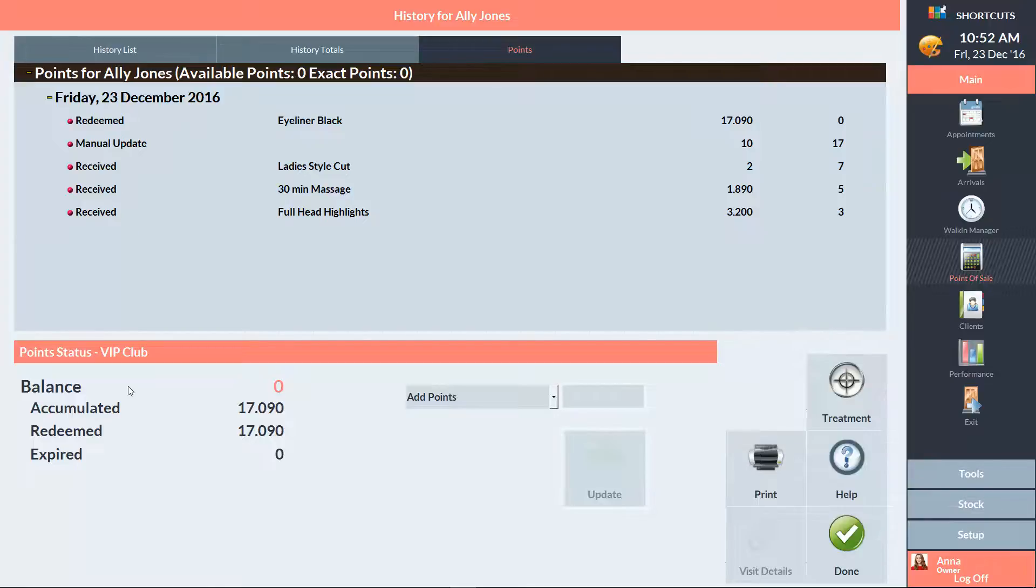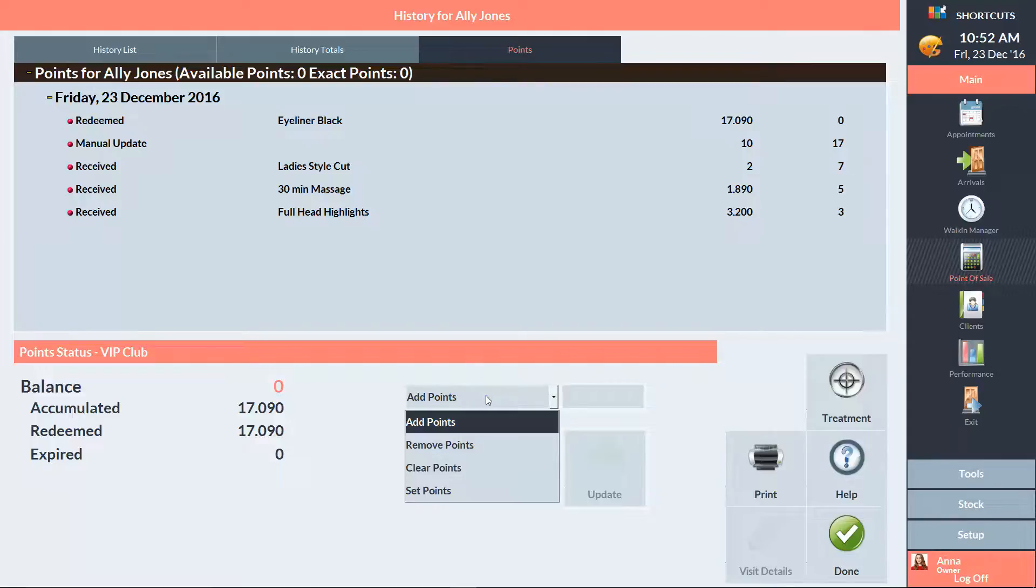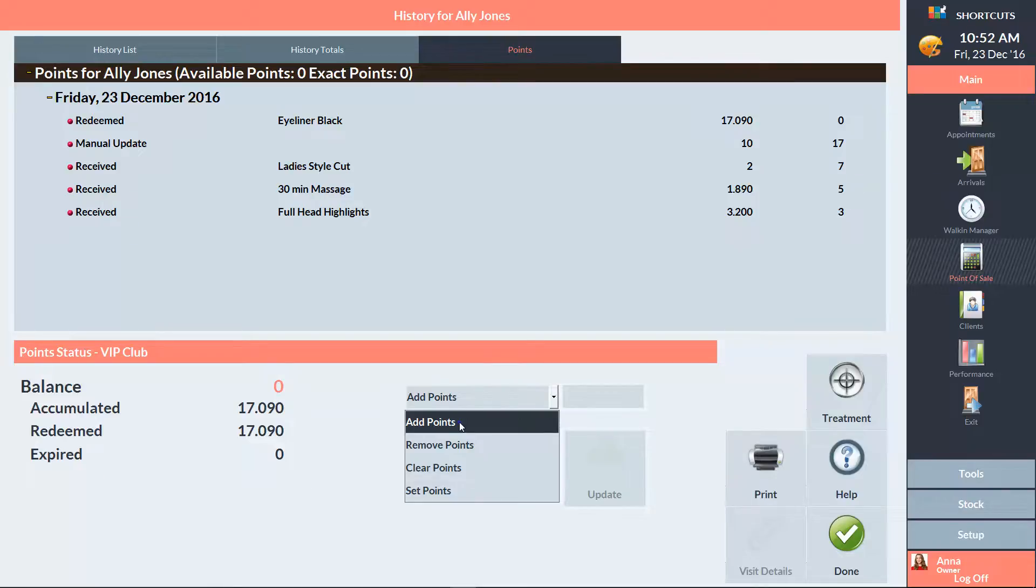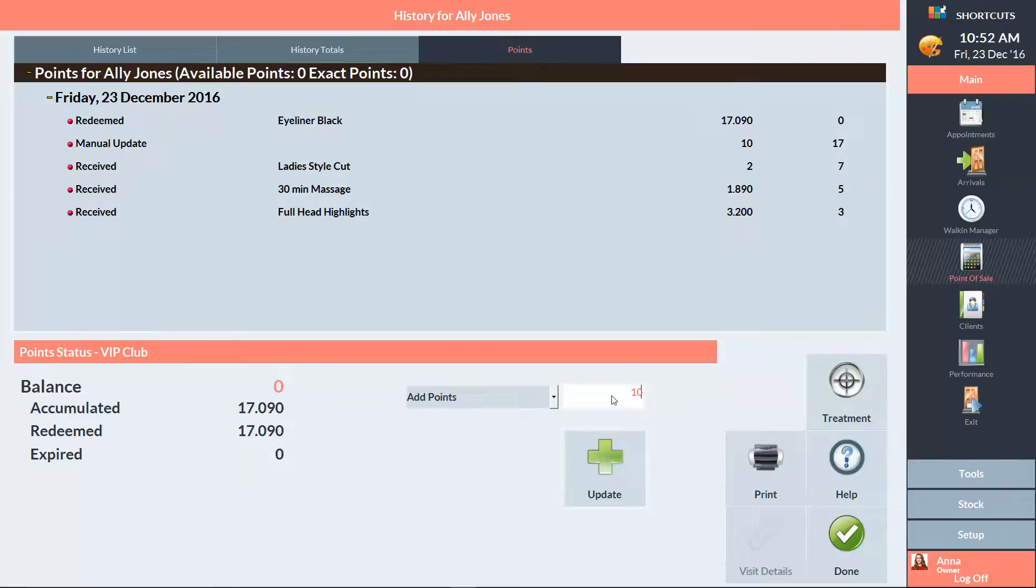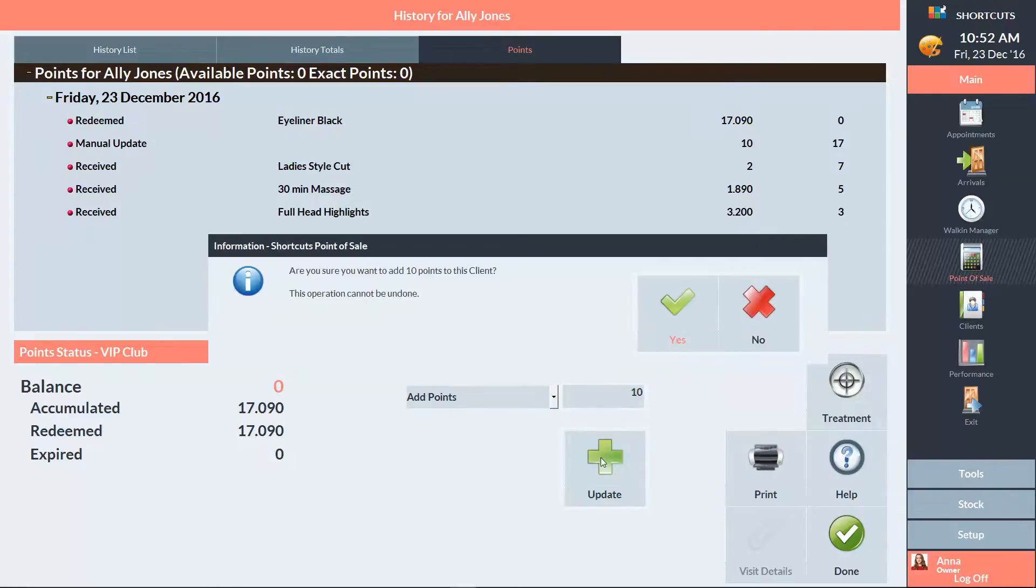If you need to adjust the client's points, you have the options to add, remove, clear, and set to a certain number here. Select the relevant option, then enter the value, and press Update. Click Yes to confirm.